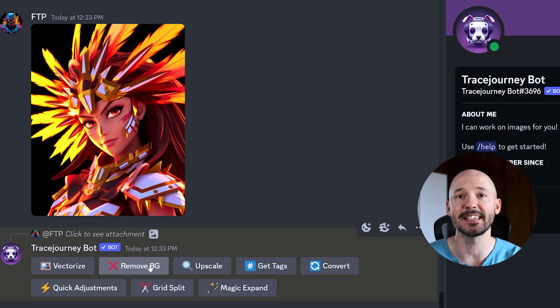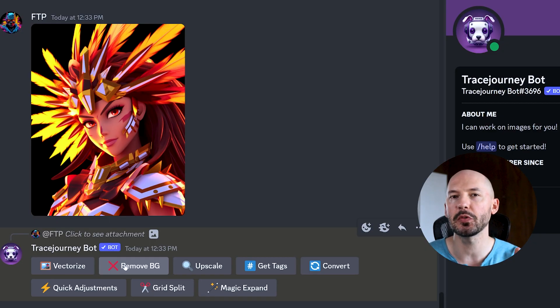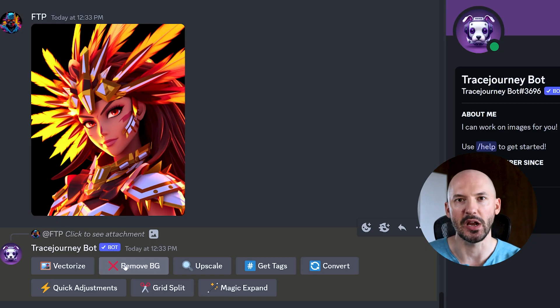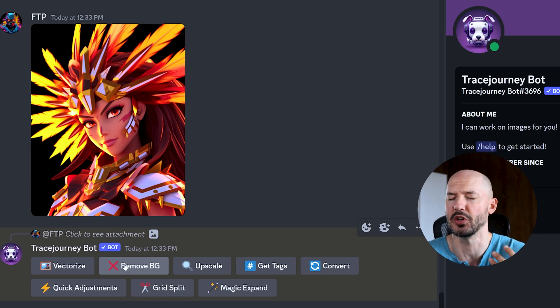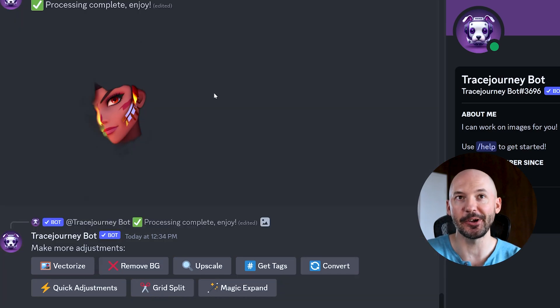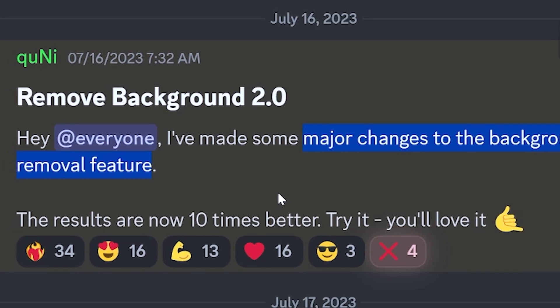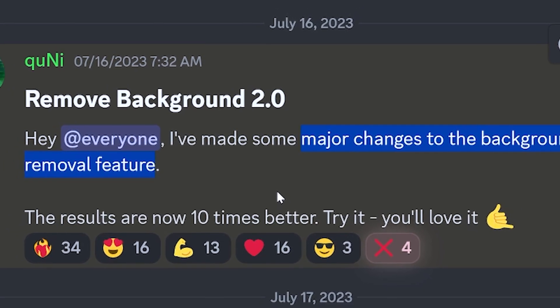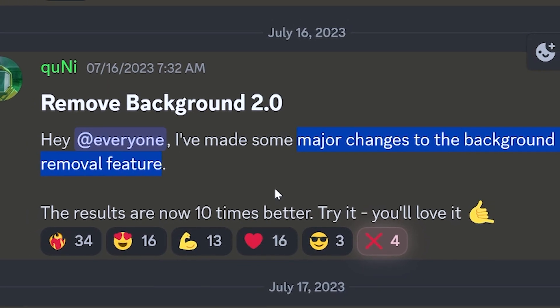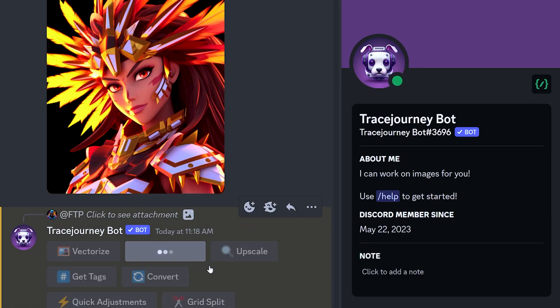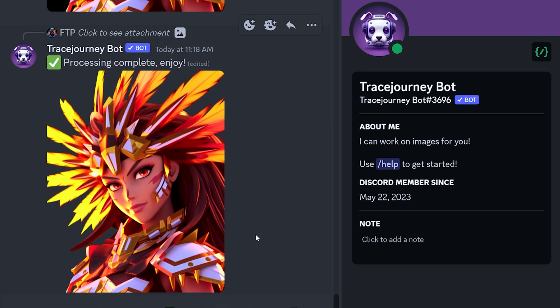Let's take this image for example. How well do you think removing the background will do? I'd say this should work pretty well because the background's already black. And there you go — it did not do a very good job. But there was an announcement that they updated how the background removal works. Let's try it out. Okay, that works perfectly. I'm very impressed.